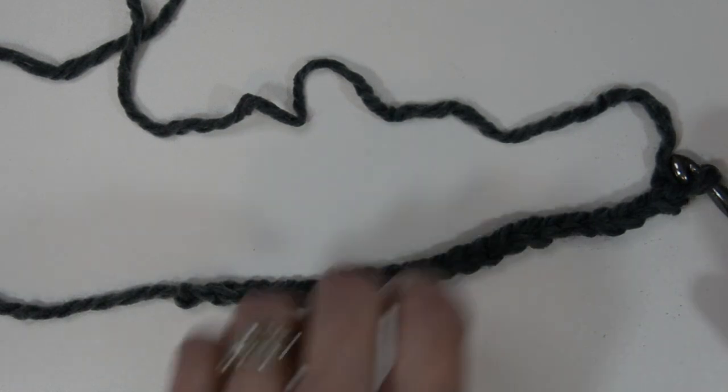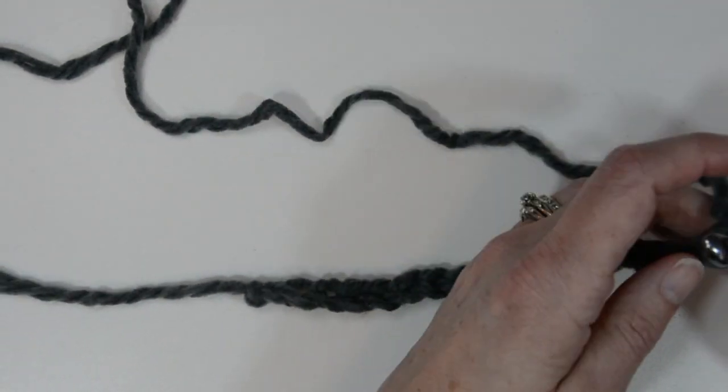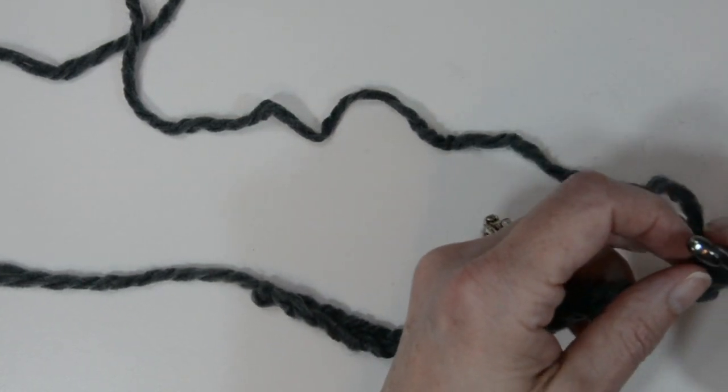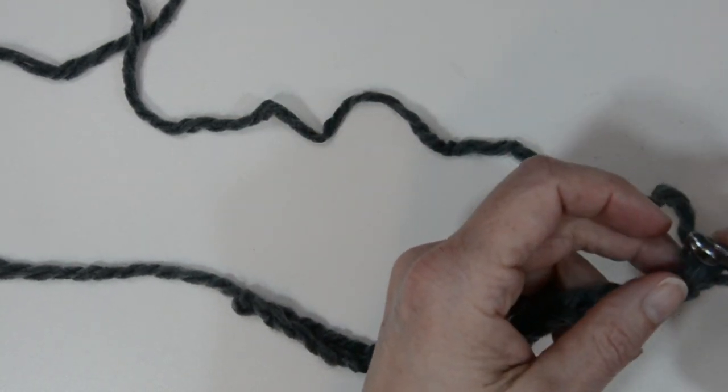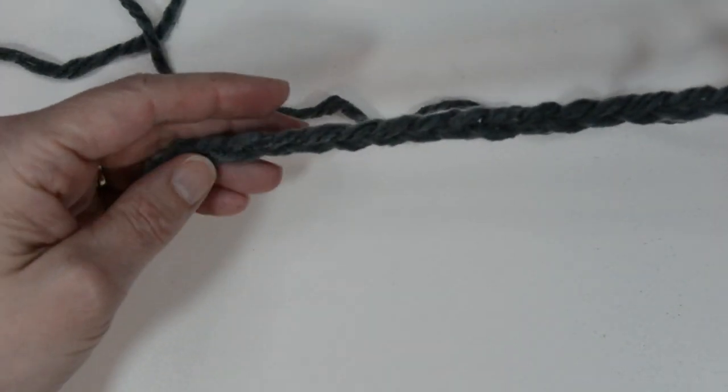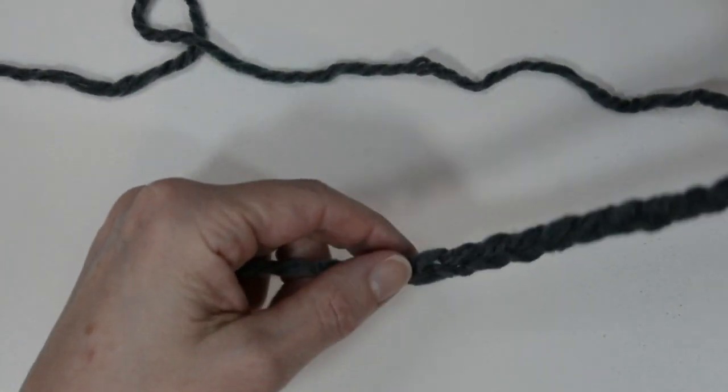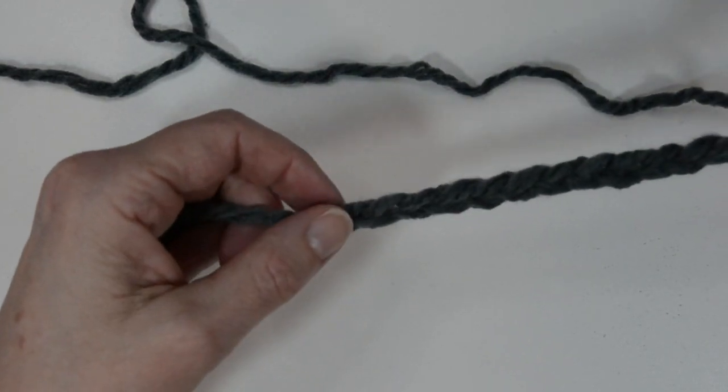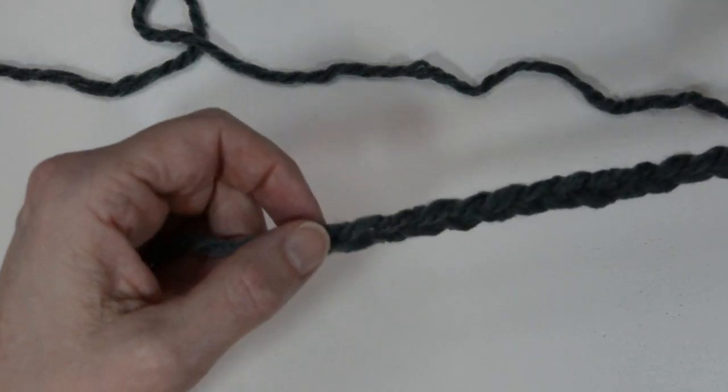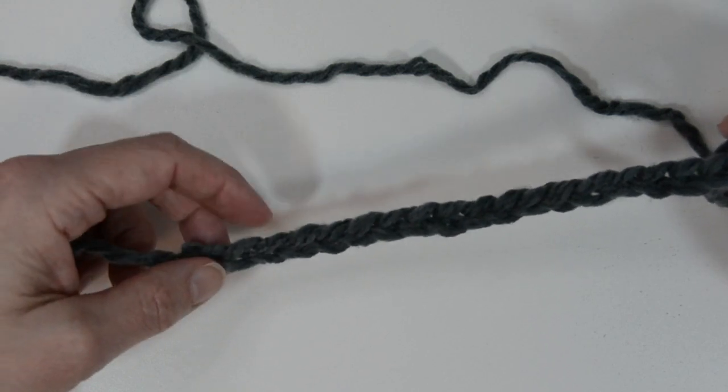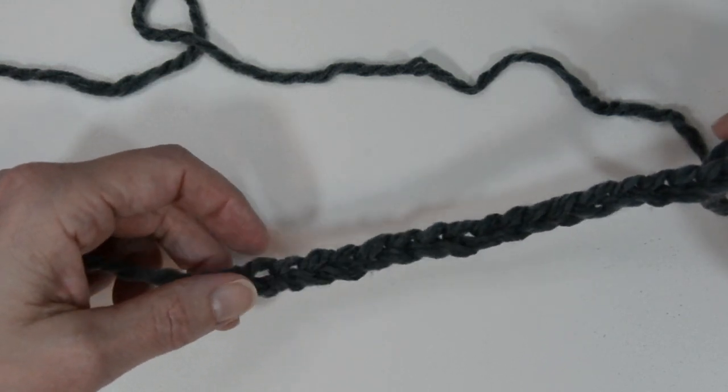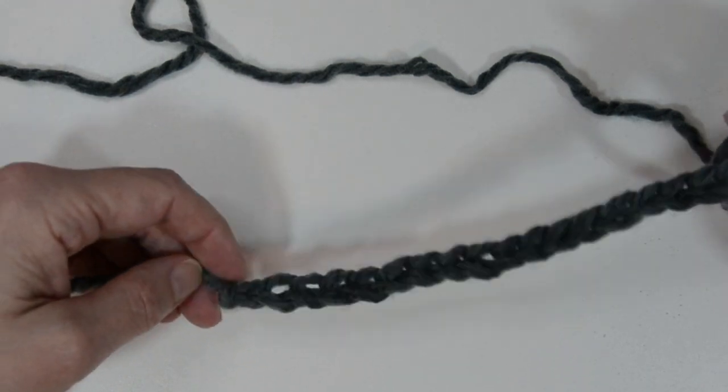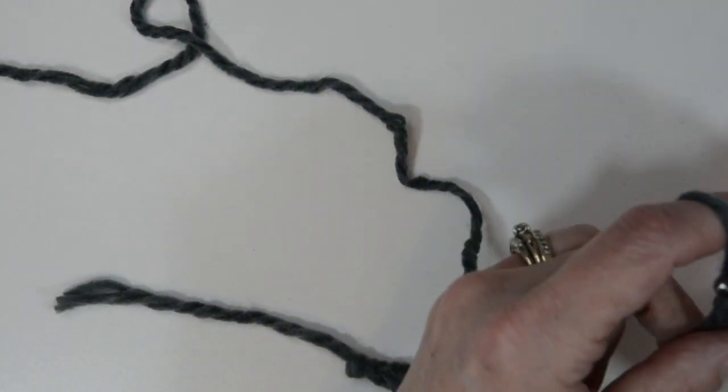For this moss stitch scarf you will need to do multiple of two, so that means I did a chain of 20 but you can do it however wide you want your project to be, so whether it is smaller for a child or wider if you want to cover up more of your face on those cold winter days, go right ahead.